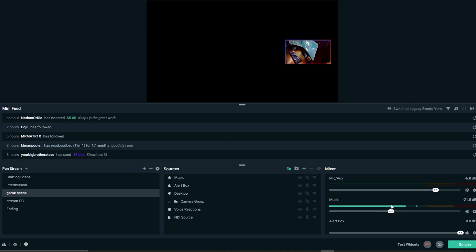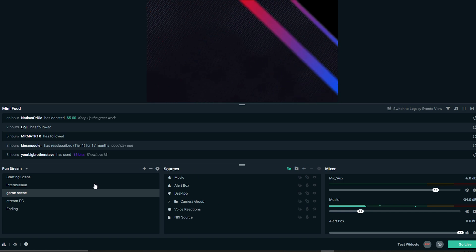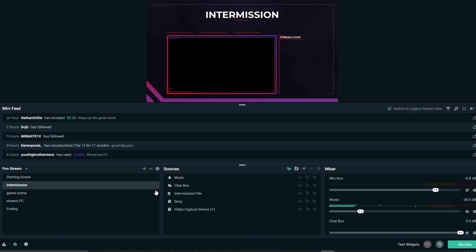It's the same level, and what we want to do is make it so that we can have these at different audio levels without having to go and actually do it manually here on the mixer. Because if I bring this down here and go back to intermission, you will see that it's also changed there, and we don't want to do that.